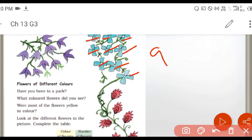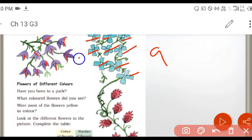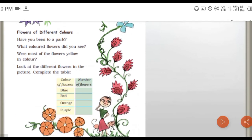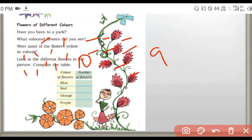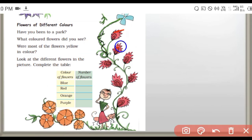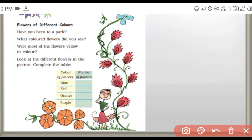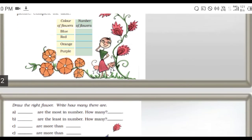Next one, purple. How many purple flowers? One, two, three, four, five, six, seven, eight, nine, ten. Ten purple color flowers. Next, red. How many flowers in red color? One, two, three, four, five, six, seven. And orange: one, two, three, four, five. Just you count and fill the table.